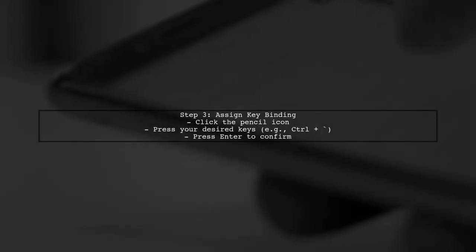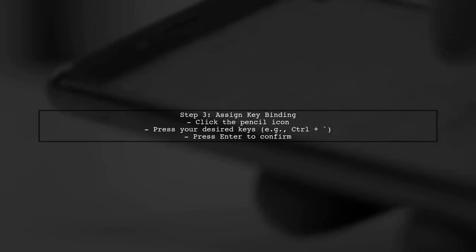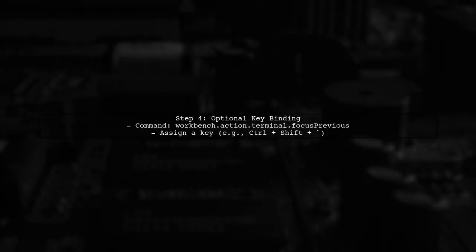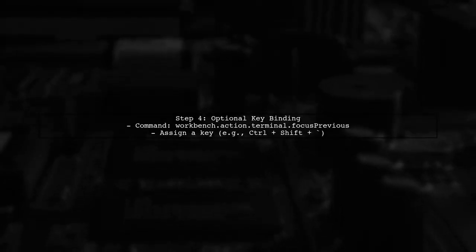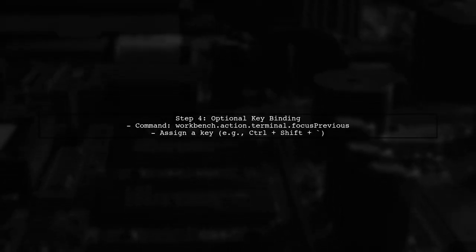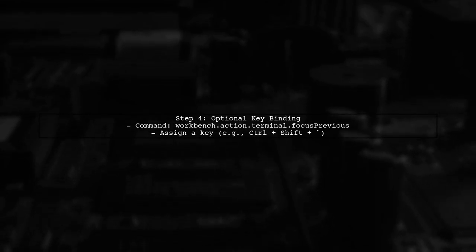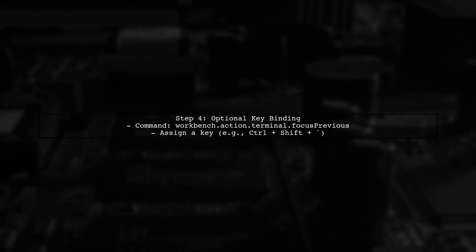Now, let's assign a key binding to this command. Click on the pencil icon next to the command, and press the keys you want to use for switching terminals, like Control. You can also set a key binding for Terminal Focus Previous Terminal to switch back easily. Just repeat the process for that command.